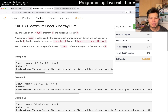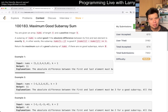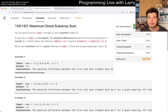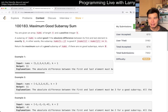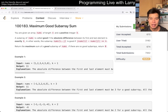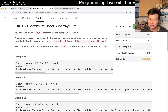This one is going to be dynamic programming, kind of. The way that I thought about it during the contest is dynamic programming, but you don't actually need the dynamic programming infrastructure. Basically, the idea for this problem is prefix sum.